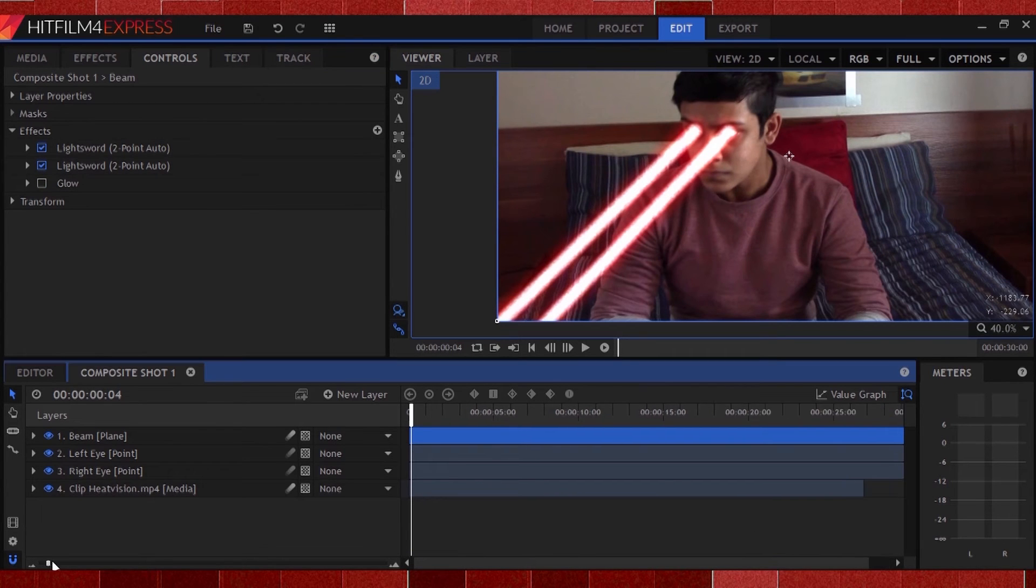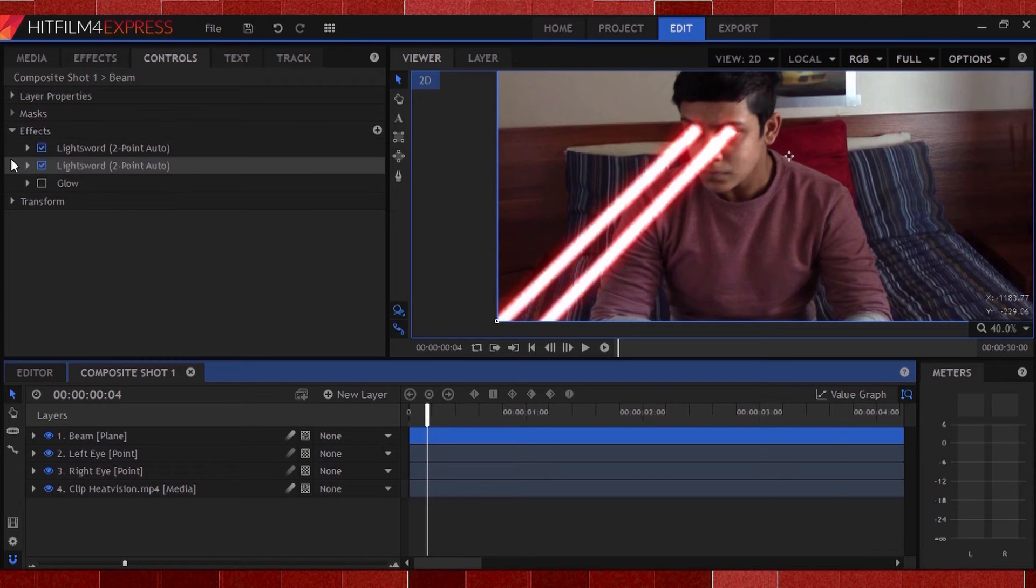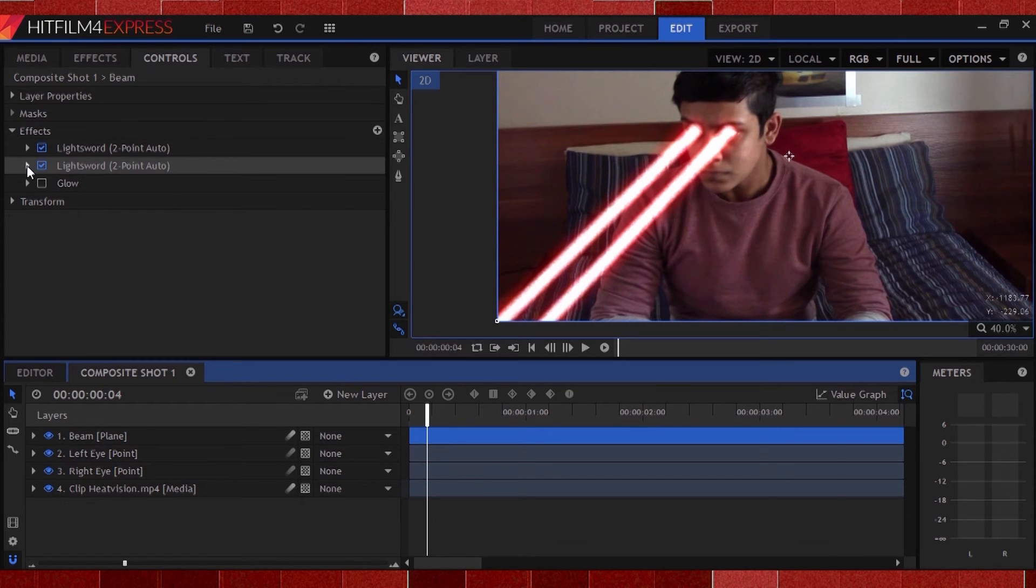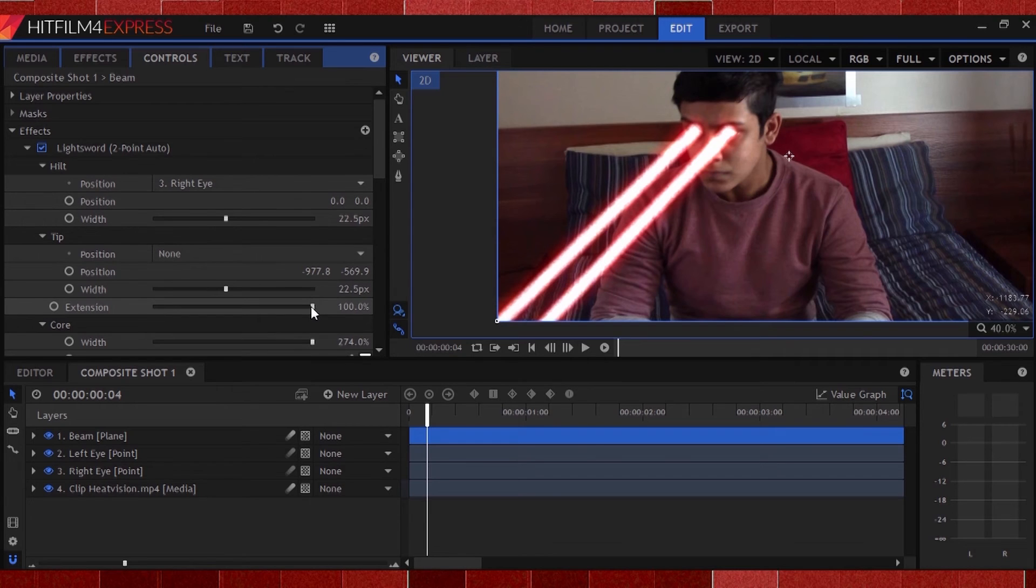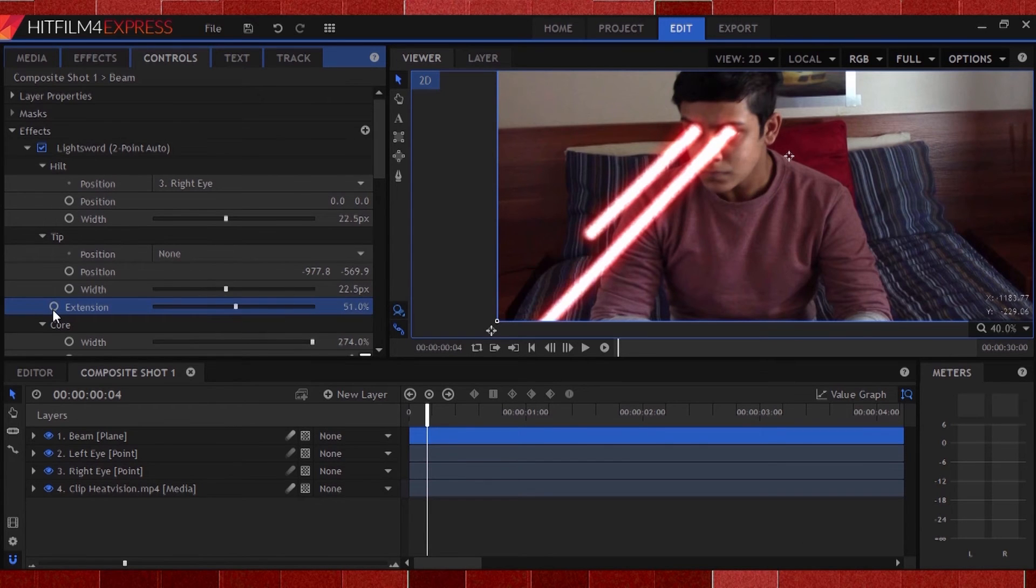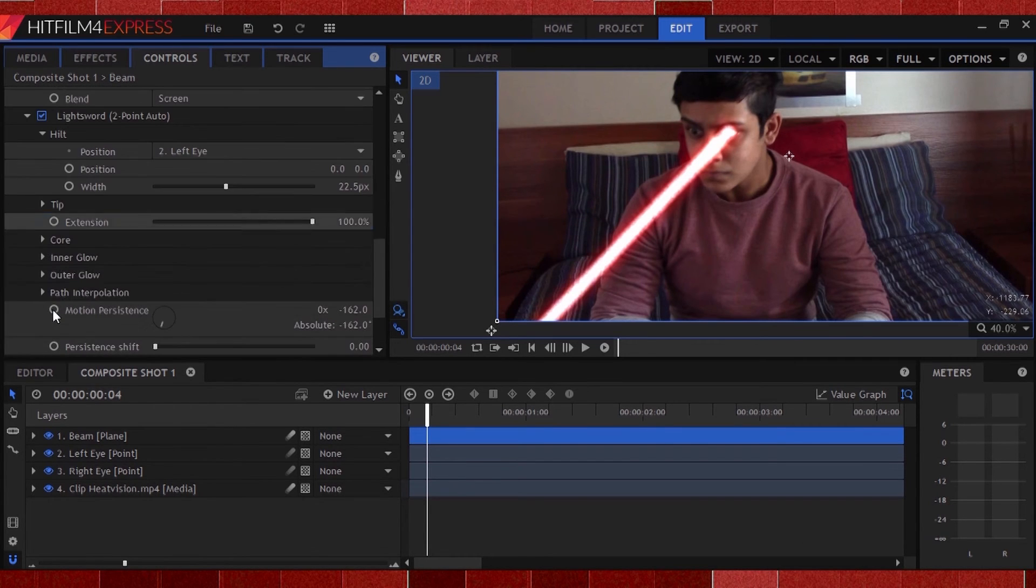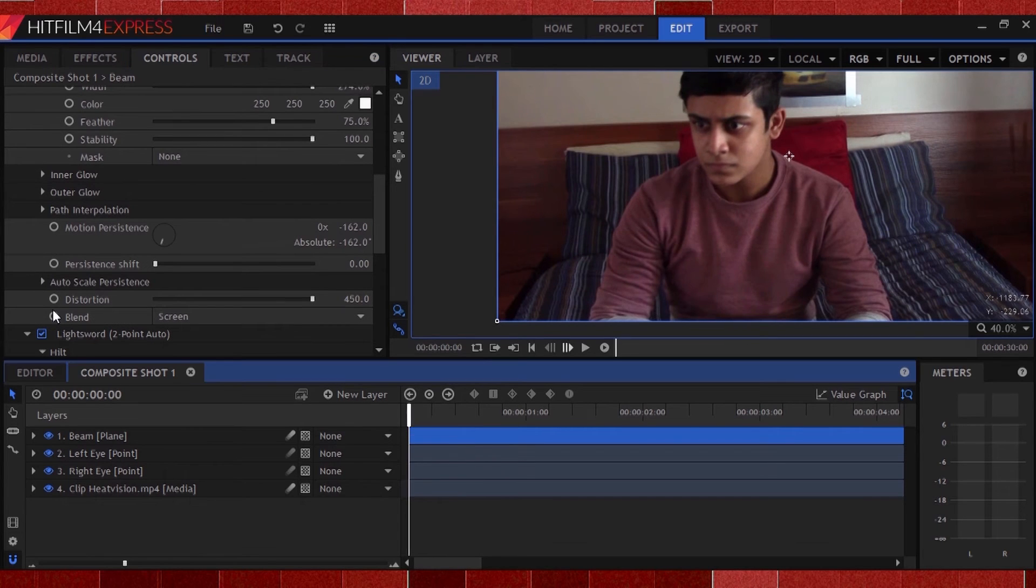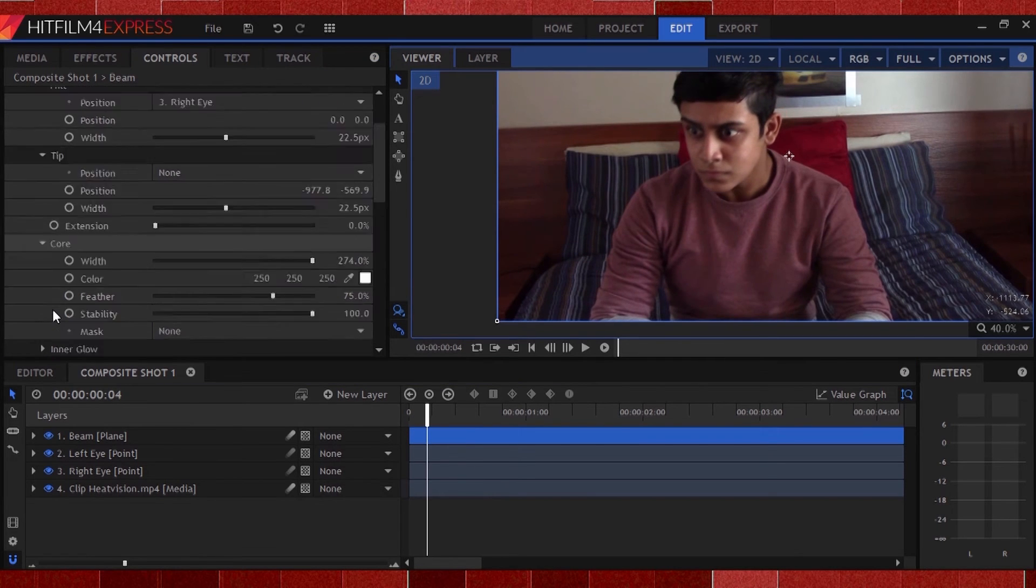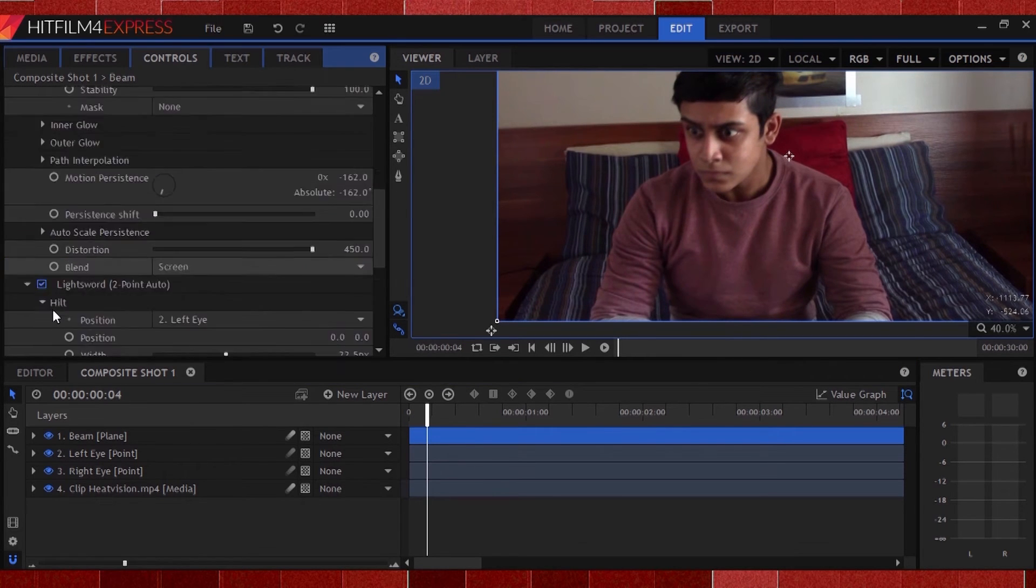But there's a problem, the heat vision just suddenly appears. And we don't want that, we have to animate it. So, turn down the extension on both light sword effects, and head to the point at which you want the beams to burst out of your eyes. Turn on key framing for both extensions in both effects, and head forward around 3 to 4 frames.